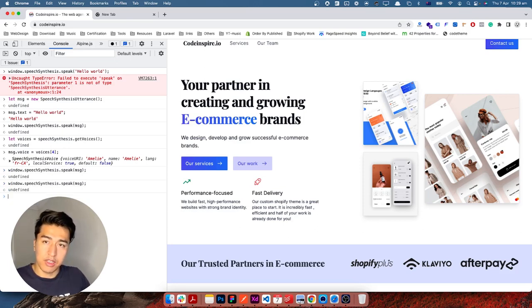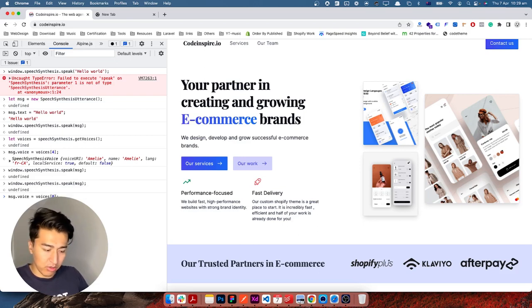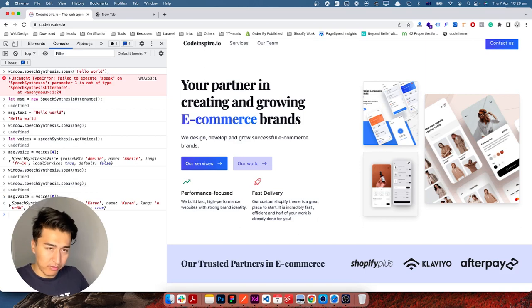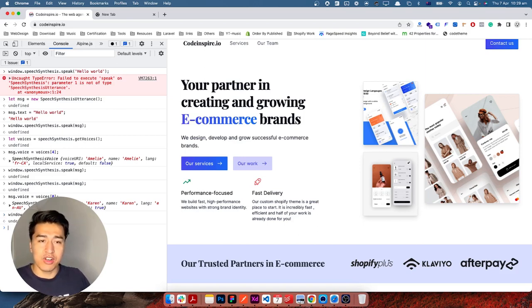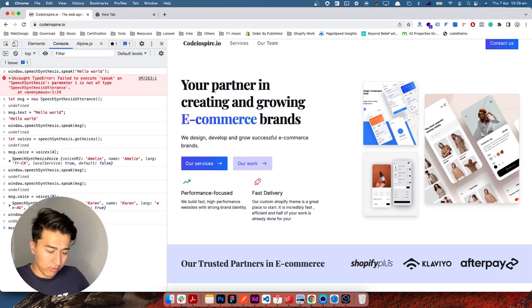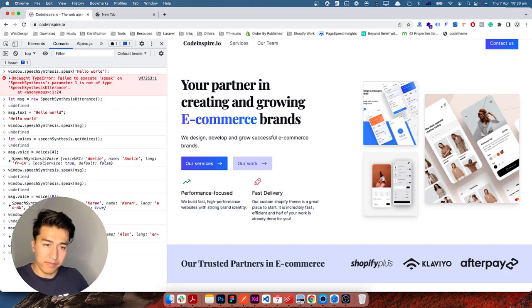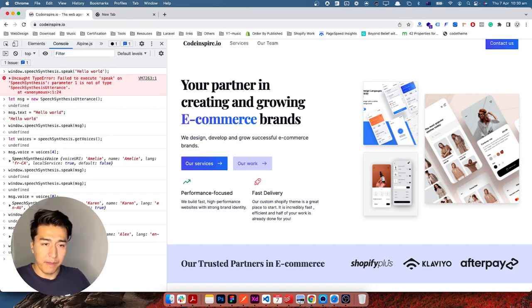That is how it reads 'hello world'. Let's change the voice to another — let's pick index 0, which is Karen from Australia. Speaking again — this is much nicer. There is also one called Alex which is also good. There are some robot voices too among the 67, but for now that's fine.